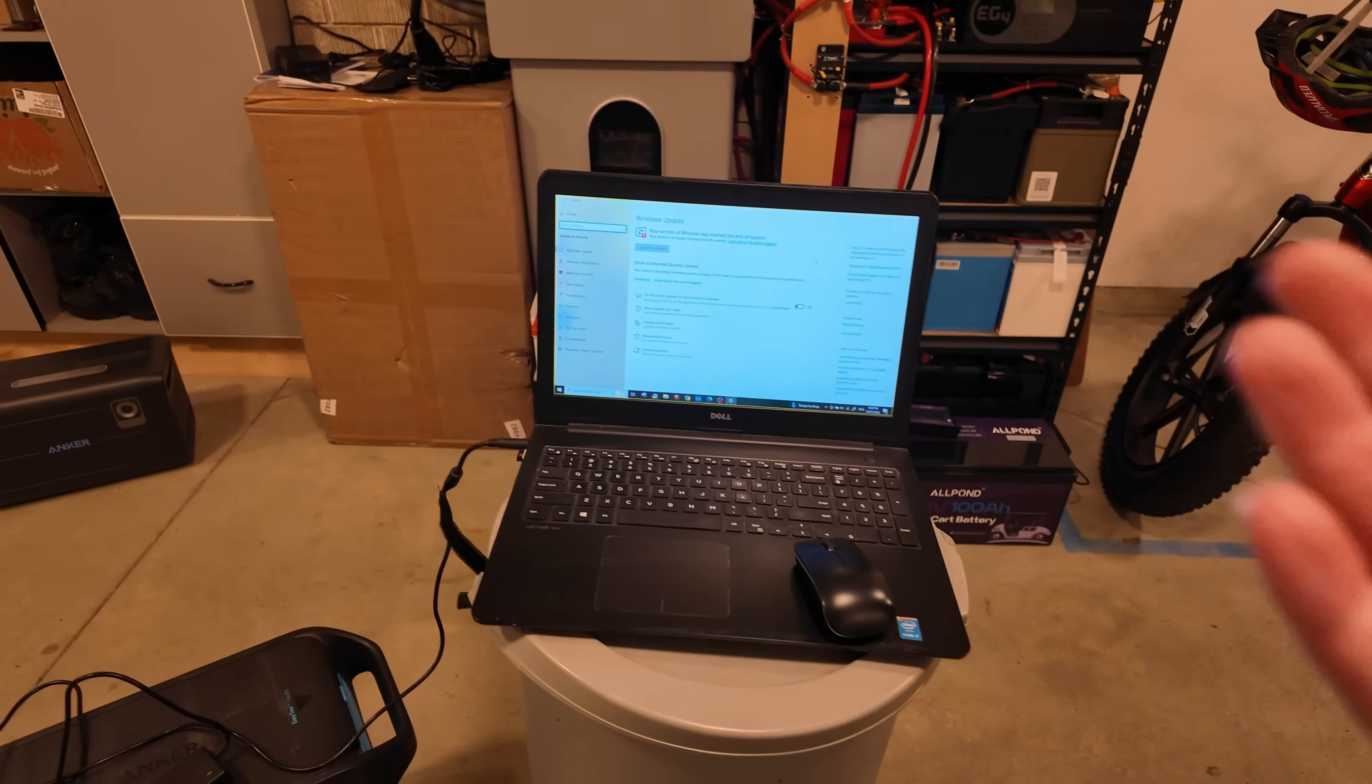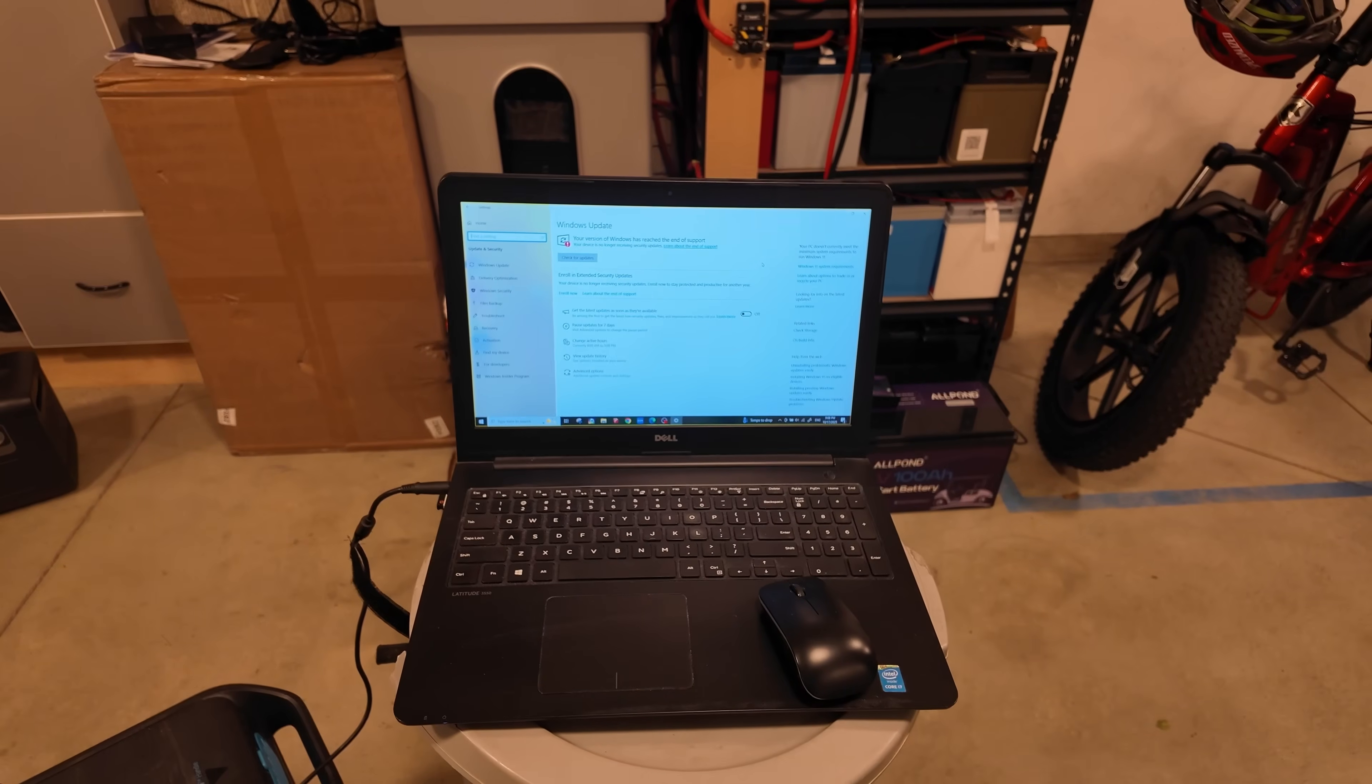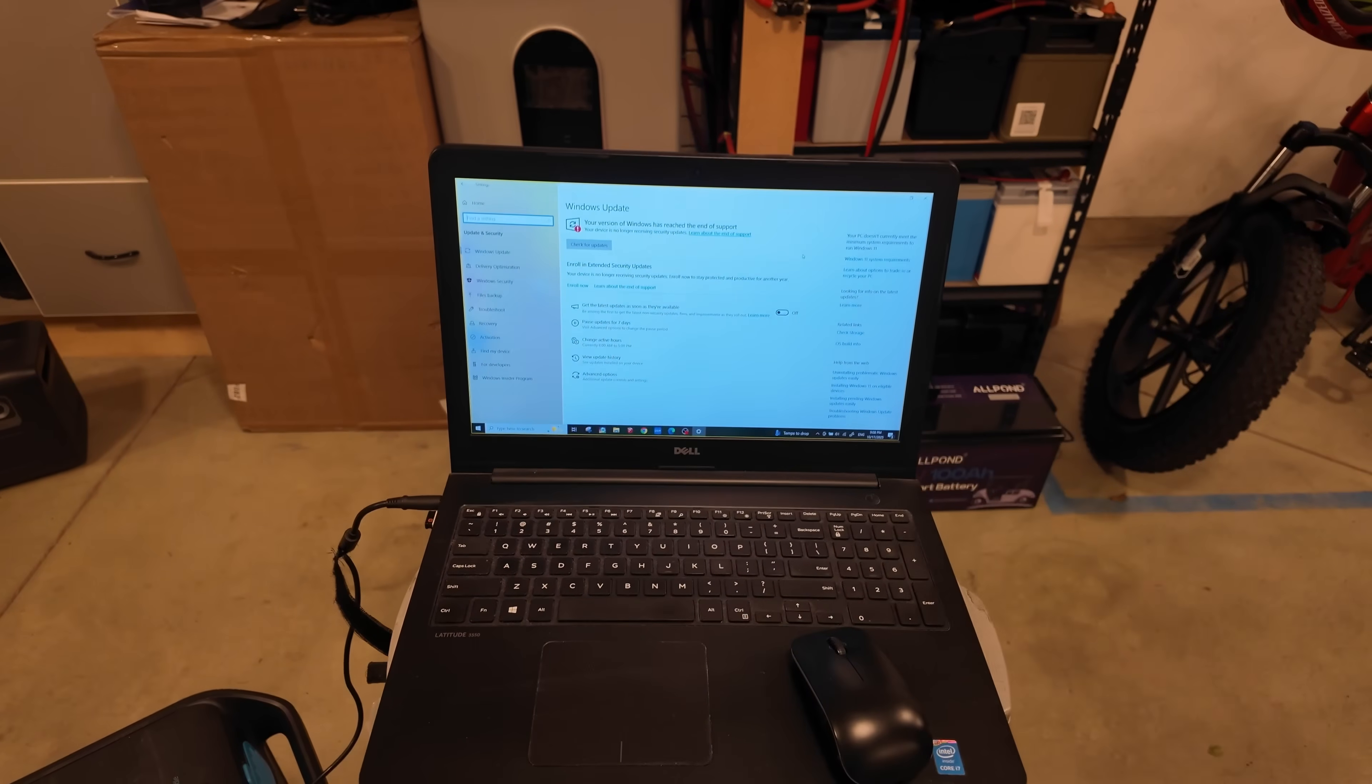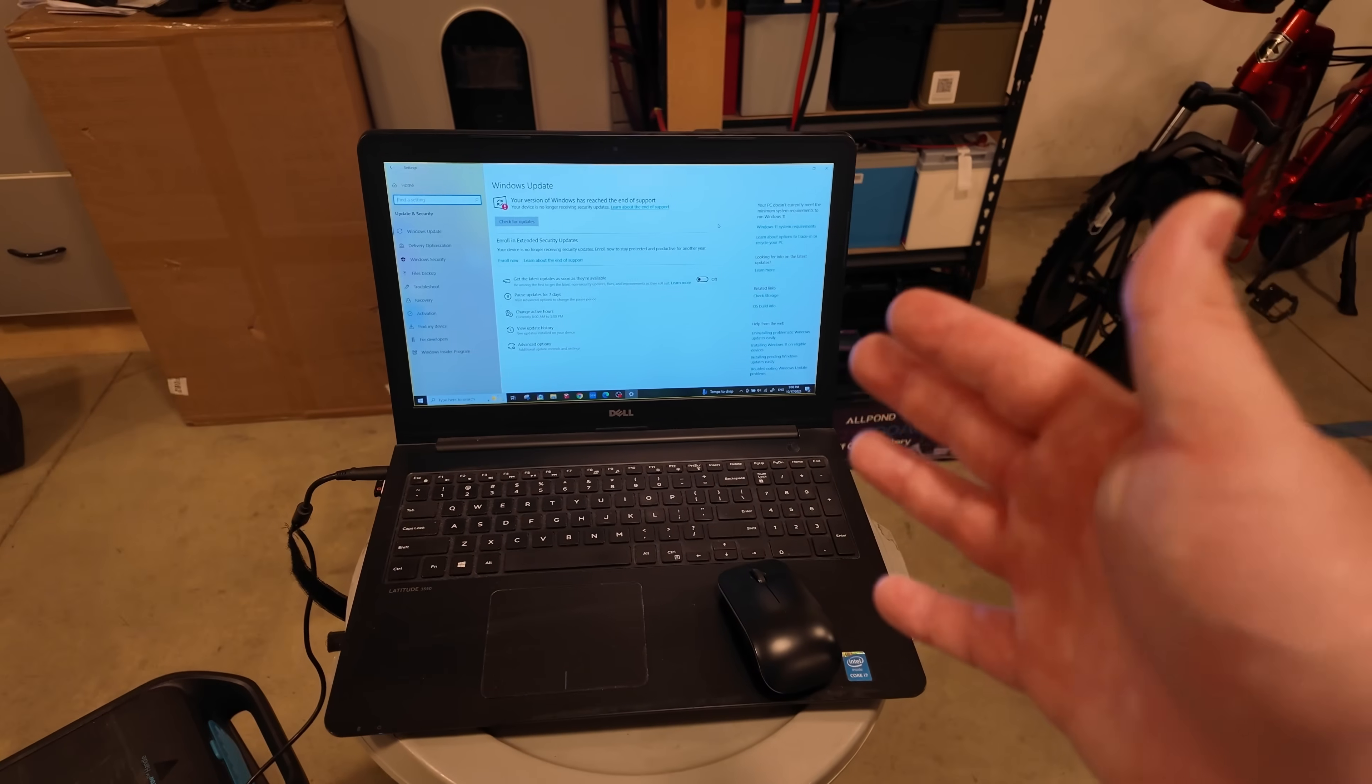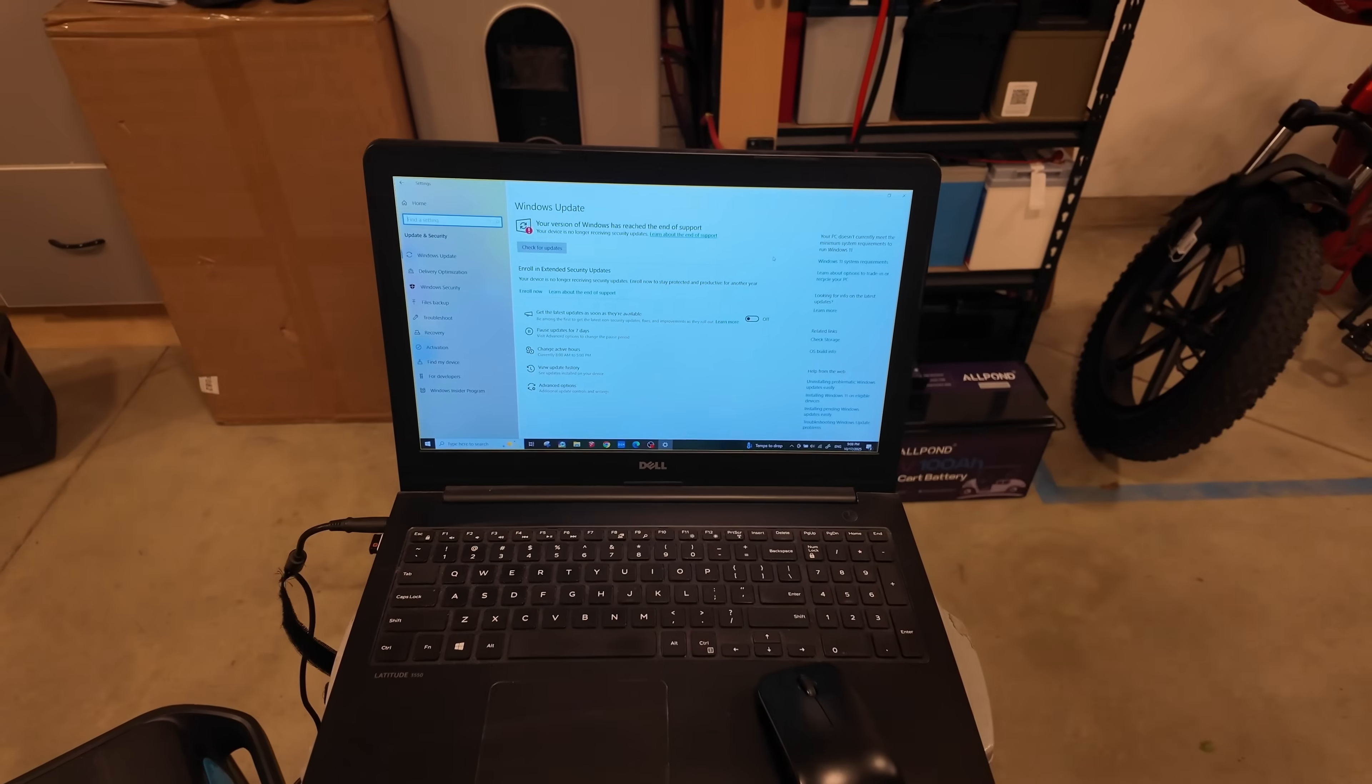I don't know if Microsoft is in cahoots with the manufacturers of hardware or what, but it really seems like a money grab to force a whole bunch of people off their computers that work perfectly fine for them, like this laptop. The reality is Windows 11 is not that much harder for a computer to run compared to Windows 10.